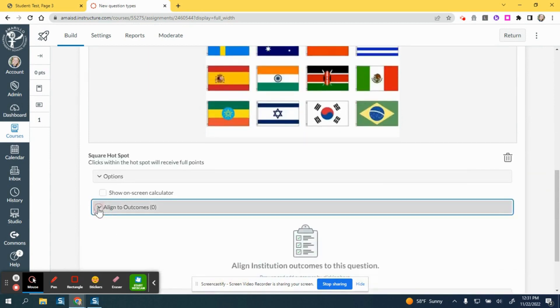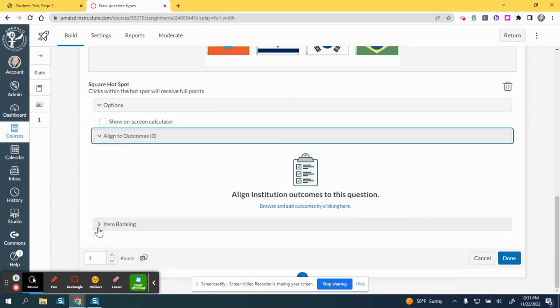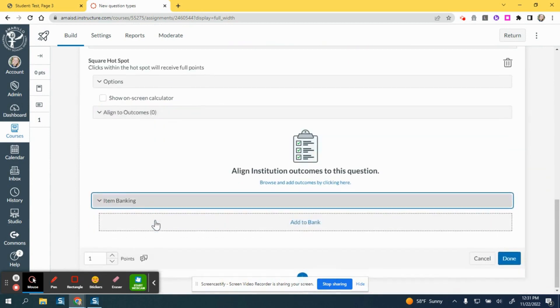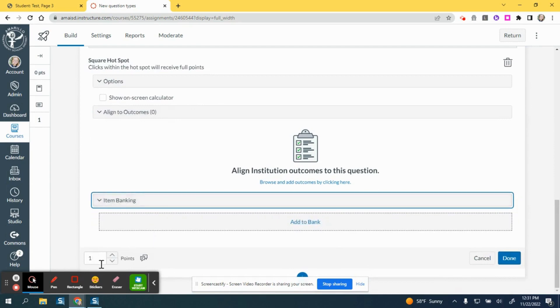You can align it to outcomes if you would like and do item banking if you would like. Set your point value and click done.